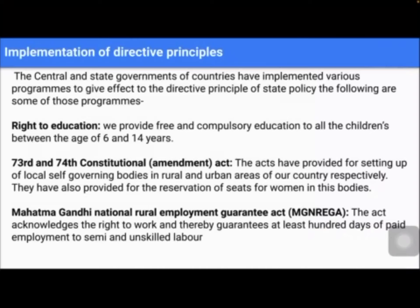In the Gandhian principles, we have studied about the establishment of village panchayats, promotion of cottage industries, provision of free and compulsory education for children up to 14 years of age, and protection of educational and economic interest of the Scheduled Caste, Scheduled Tribe and other backward classes and weaker sections such as women. We also studied protection of Scheduled Caste, Scheduled Tribe and other backward classes from social injustice and exploitation, increasing the level of nutrition and improving public health, prohibition on consumption of intoxicating drugs, and organization of agriculture and animal husbandry.